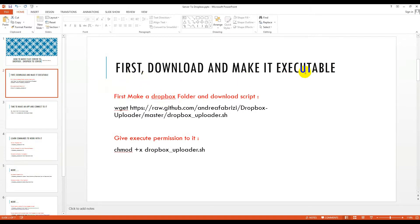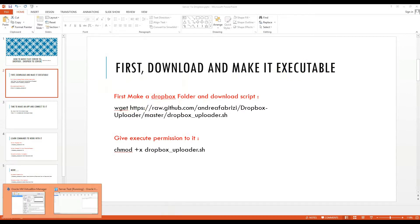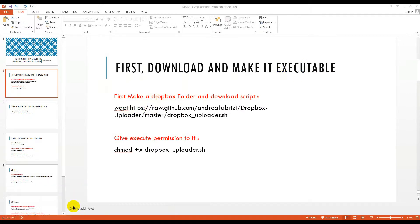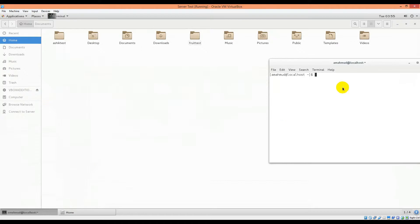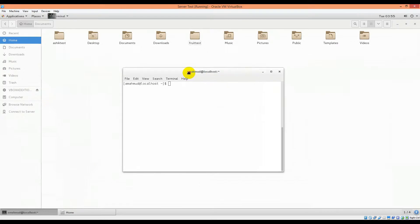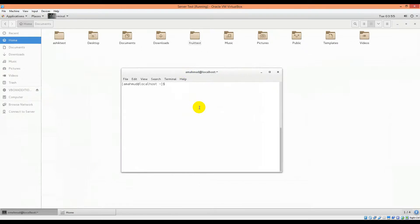First, download and make this script executable. Let's enter our virtual box. I'm already in there. So make a folder called dropbox.